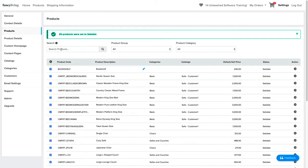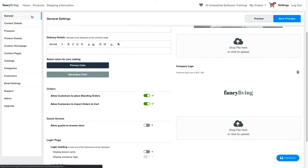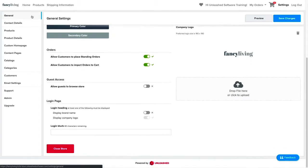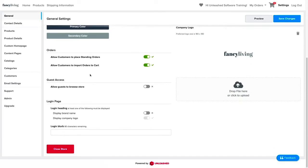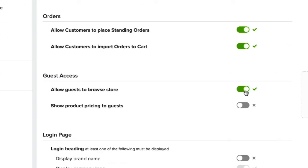Next, we can now toggle on the guest access feature in our store. Under the General tab, scroll down and toggle the Allow Guests to Browse Store. You also have the option to show the product prices should you wish to.